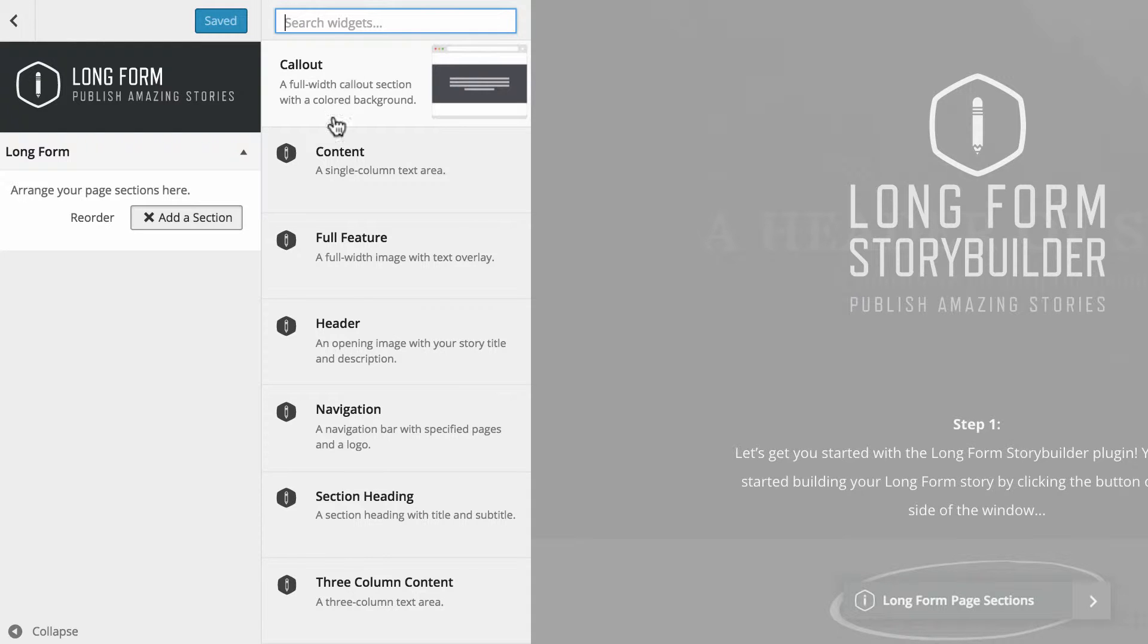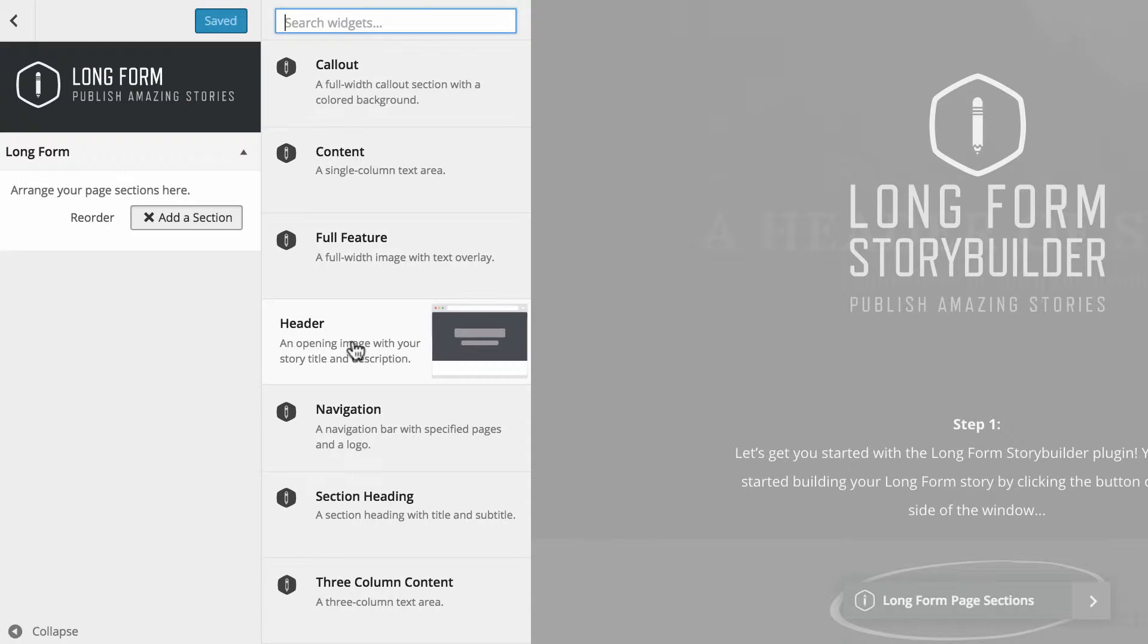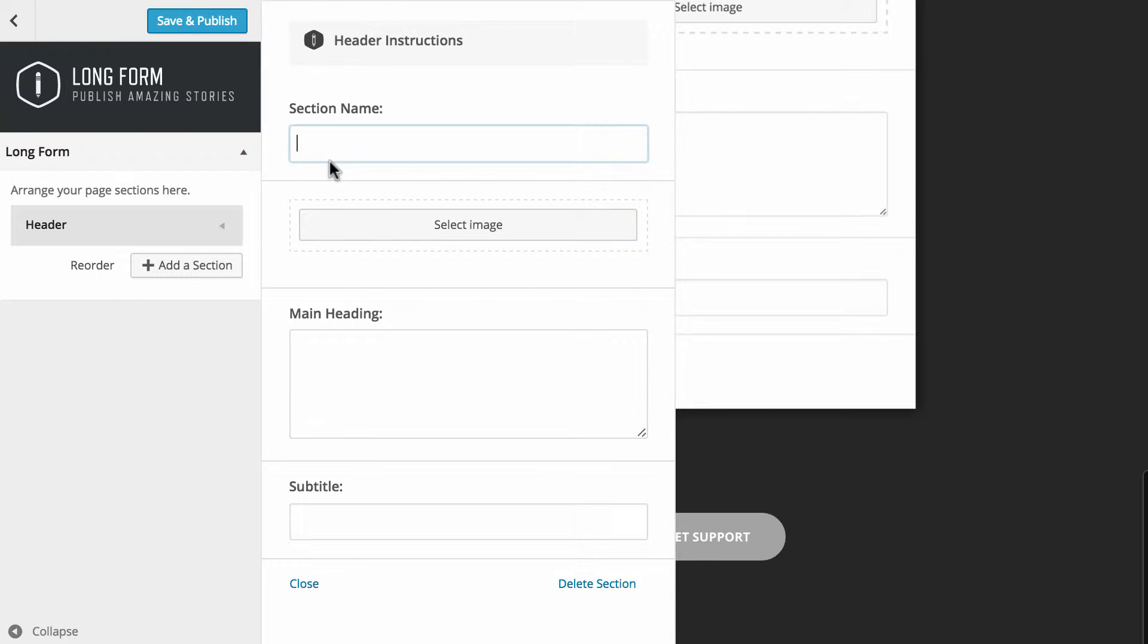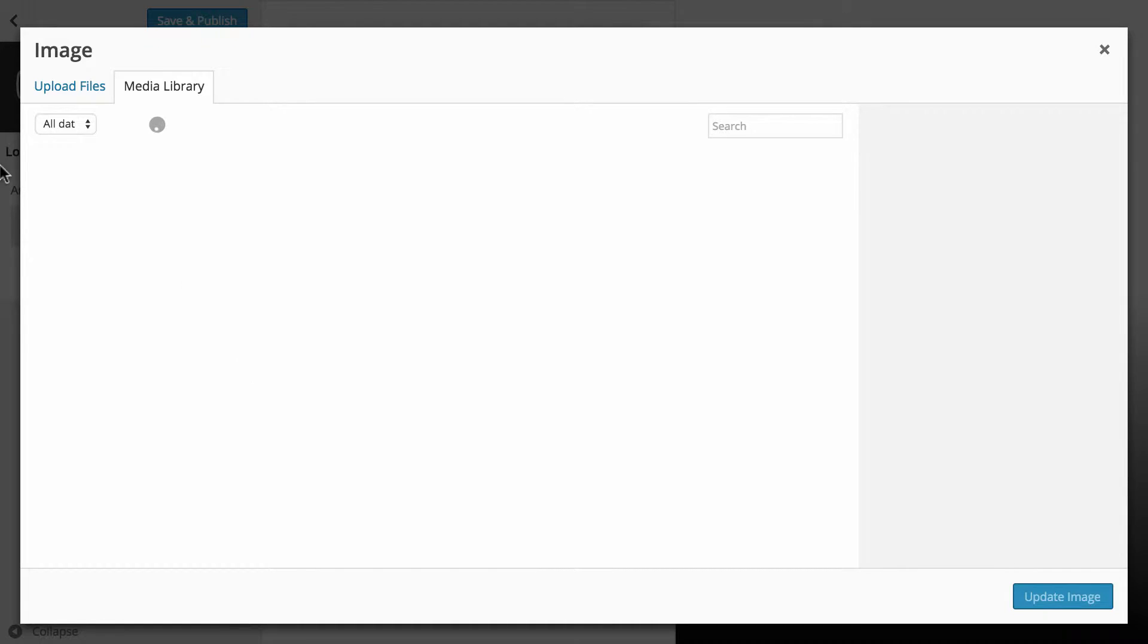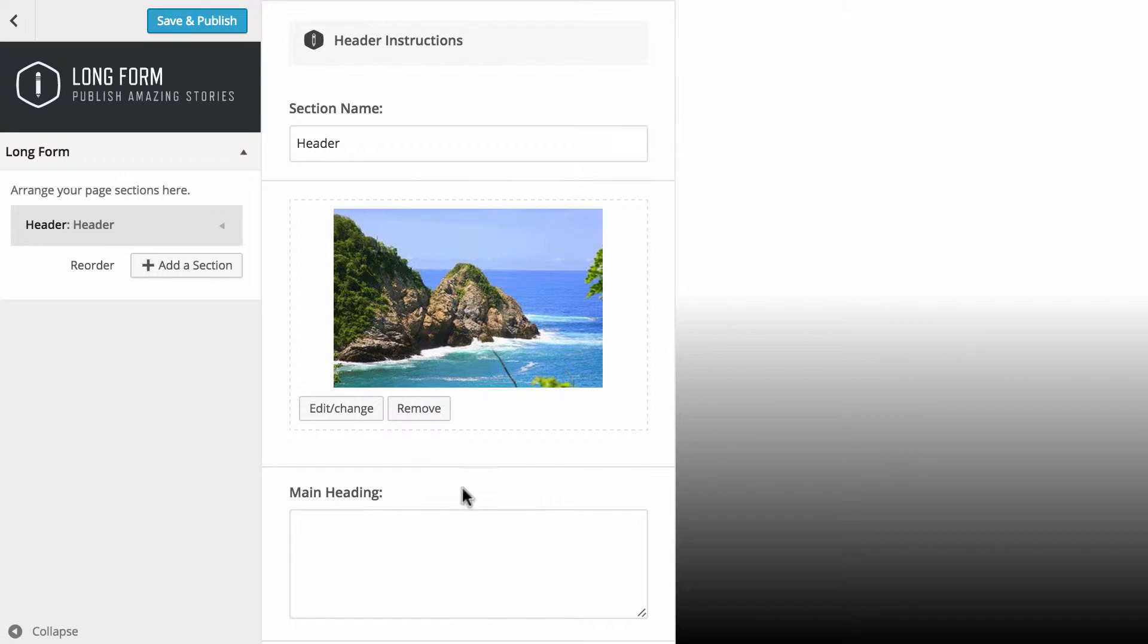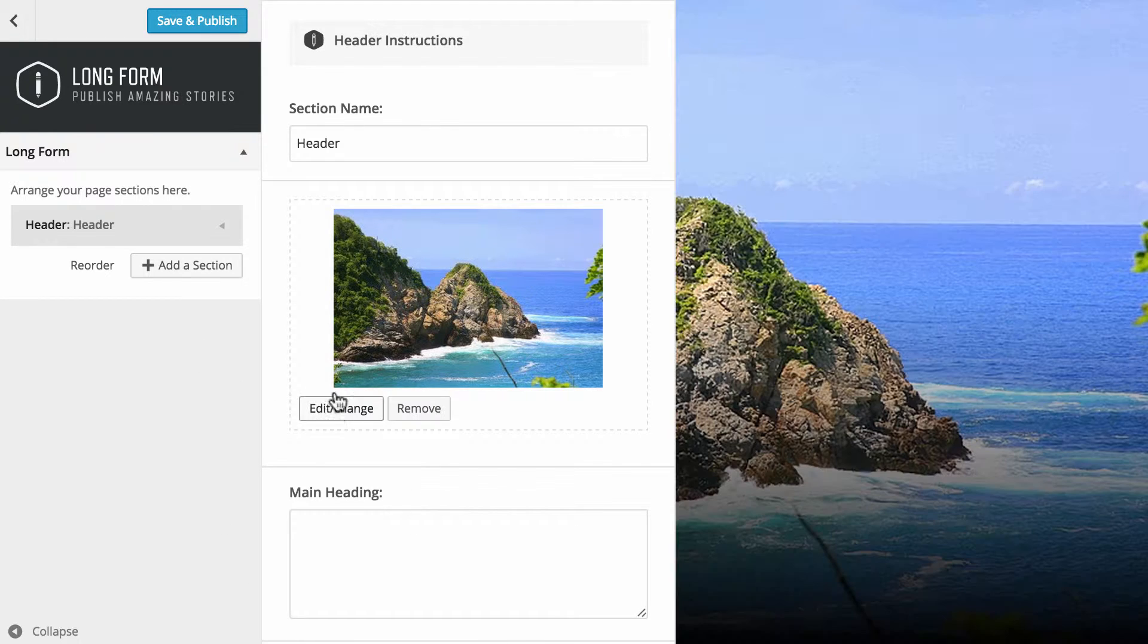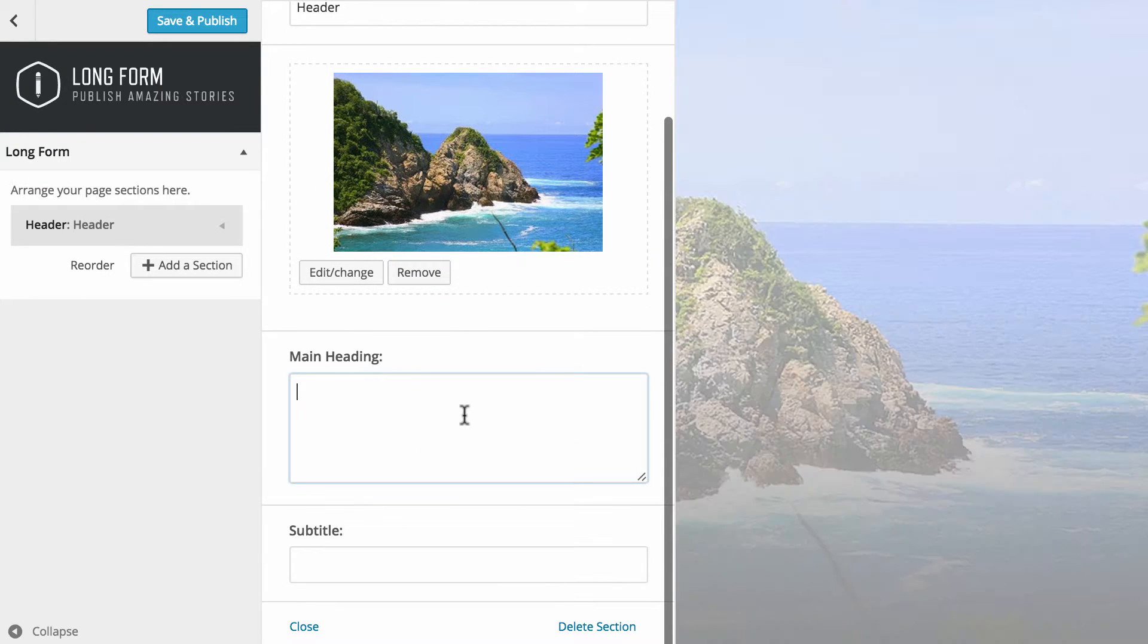Of course, the choice is entirely up to you. What I'm going to do is start with a header because we'll take it from the top down. We'll just call this header. You want to go through and select an image. I'm just going to use what's in my media library at the moment and just choose this because it looks nice. You can come back and obviously edit, change, or remove this at any point.